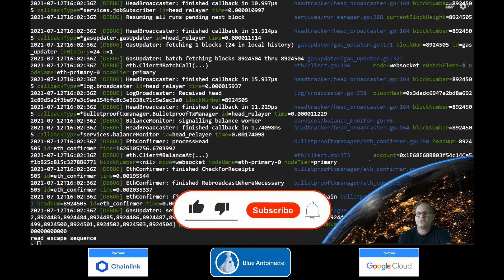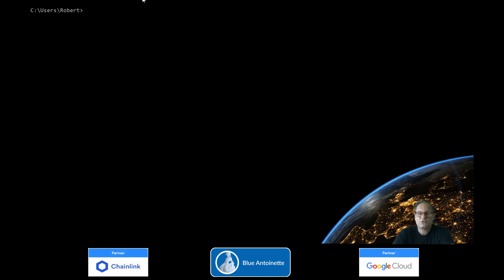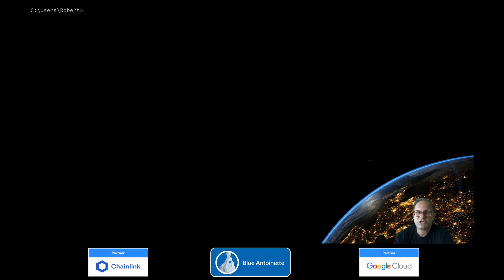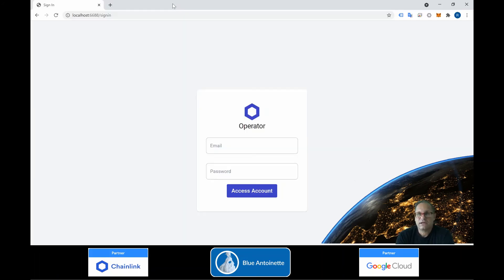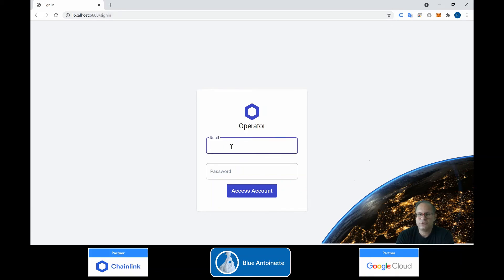Before we create access to the GUI of the Chainlink node, please make sure that you click the like and subscribe button below. In order to access the GUI of our new Chainlink node, we open a command prompt on a local machine and authenticate with gcloud. Then we create an SSH tunnel into port 6688. Now we can open a browser and navigate to localhost:6688, where we can log in to our new Chainlink node.